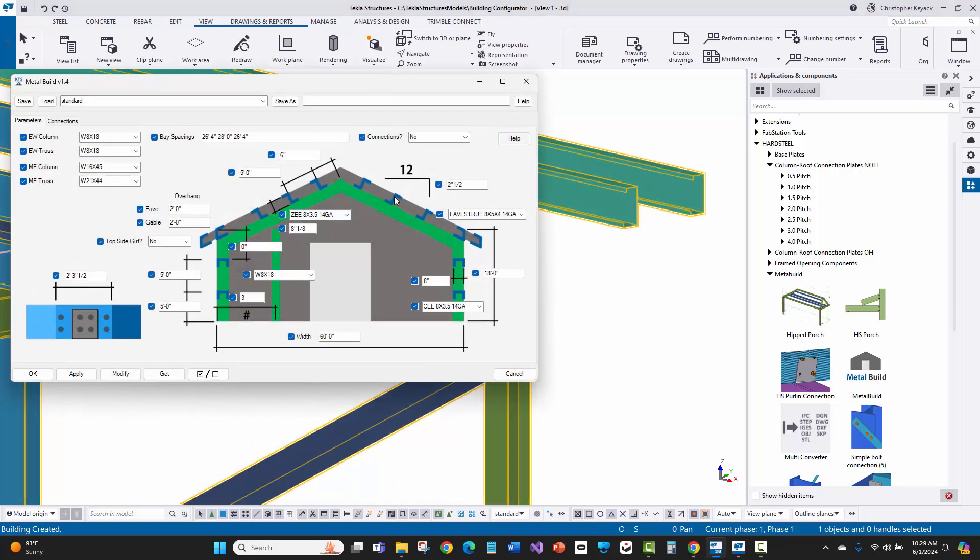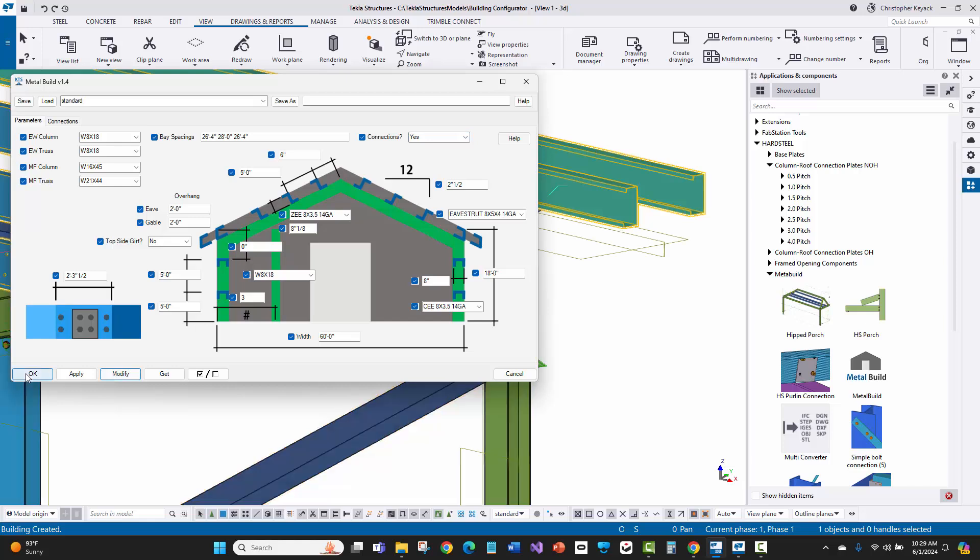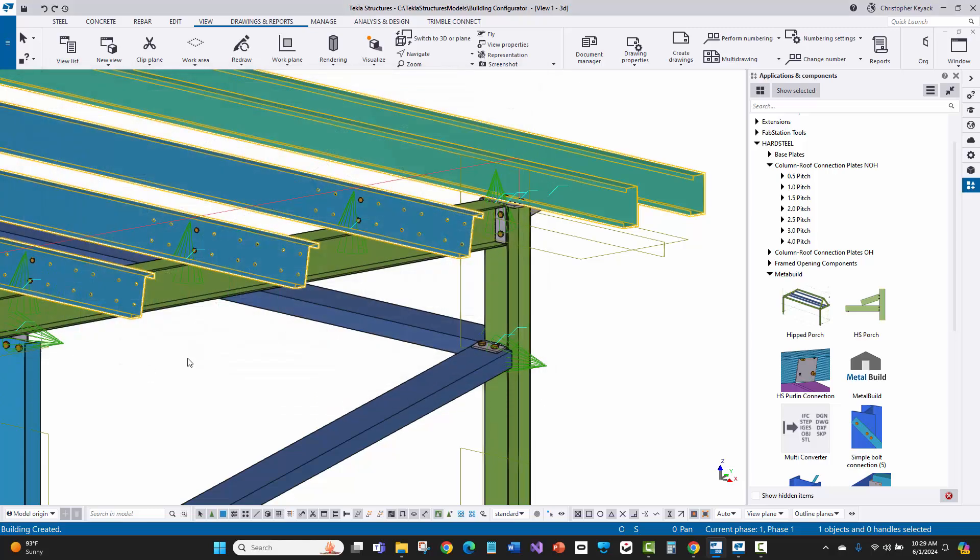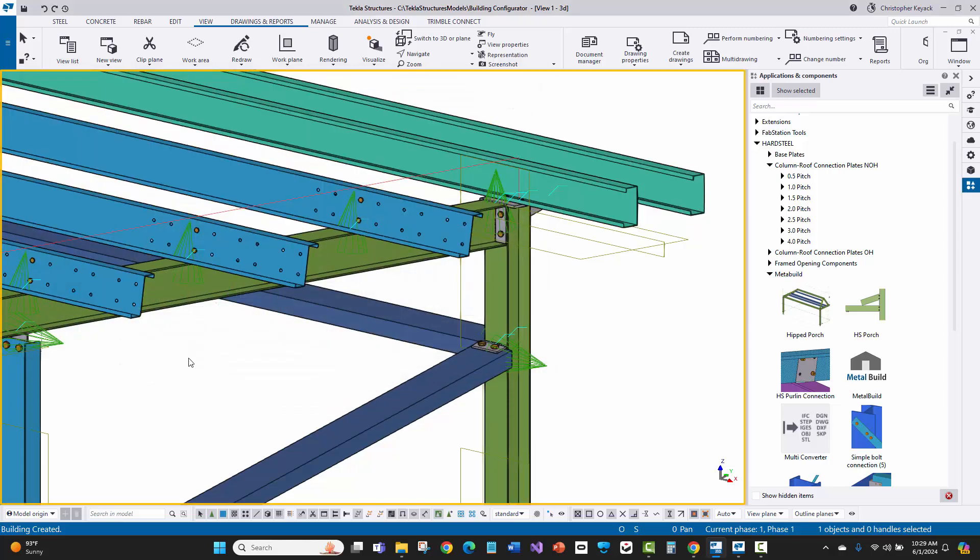If I go inside the configurator, I can switch the option to turn on the connections. When I press modify, within a few moments, the entire model is now connected and ready for detailed drawings and design.